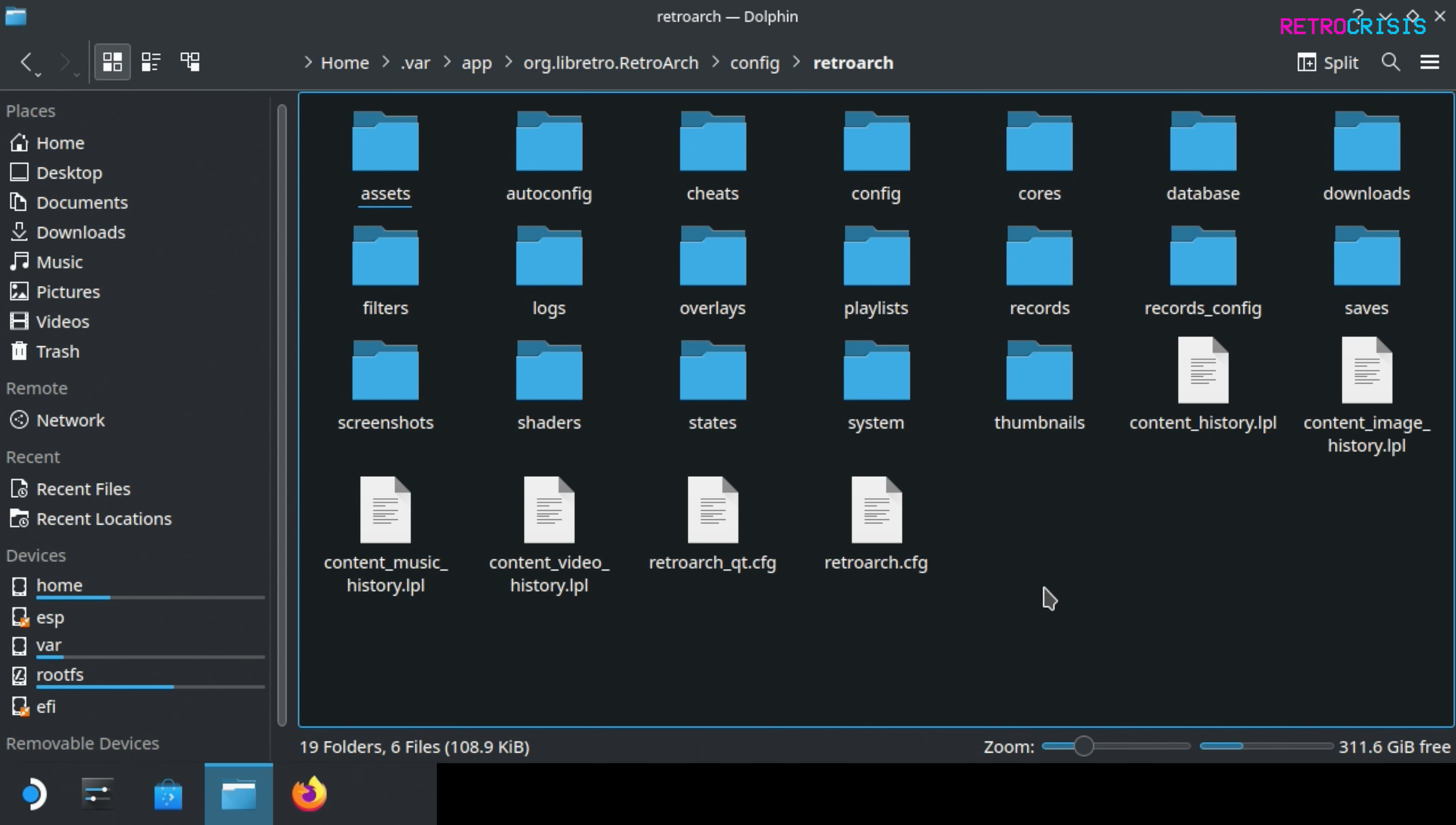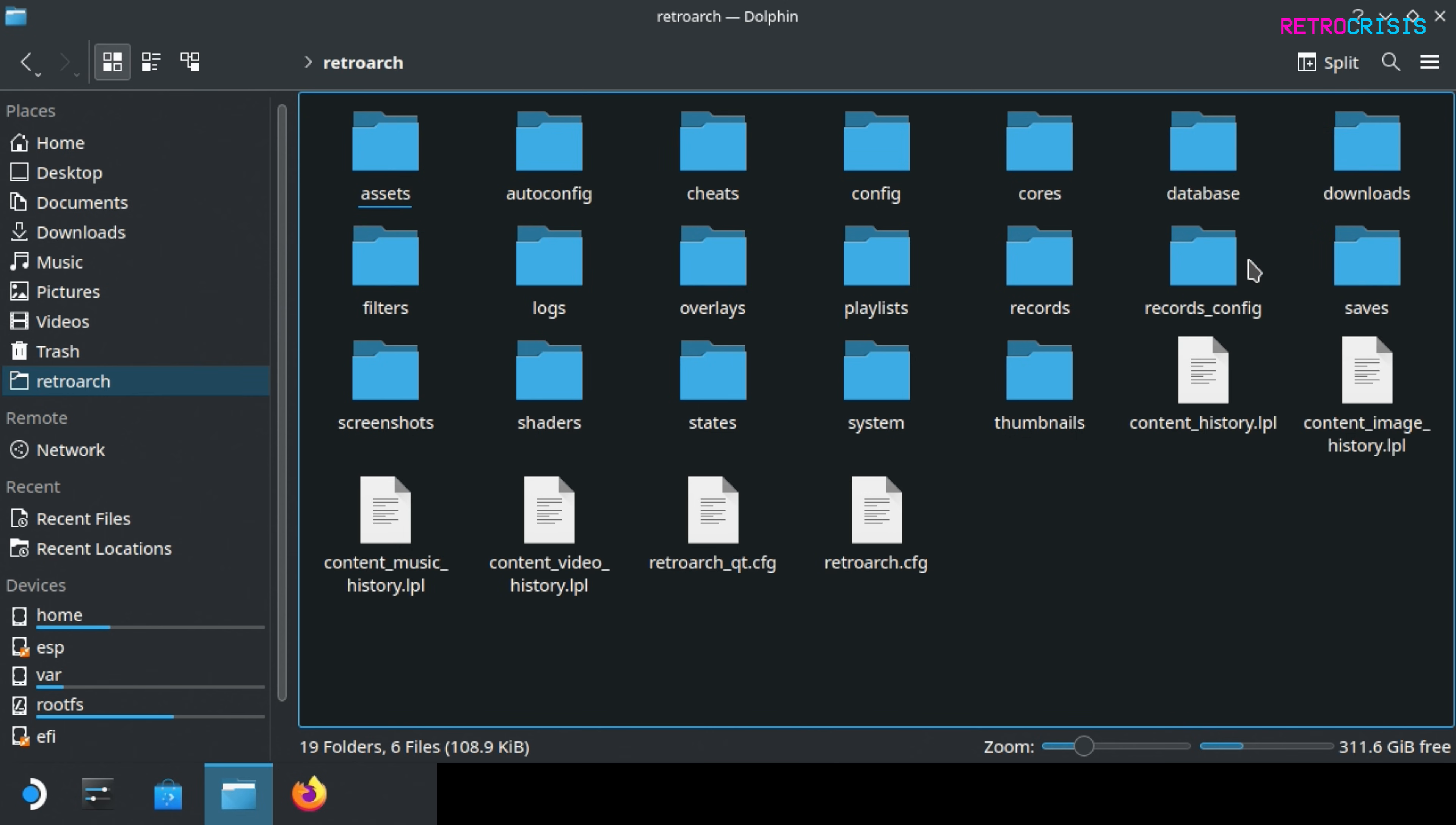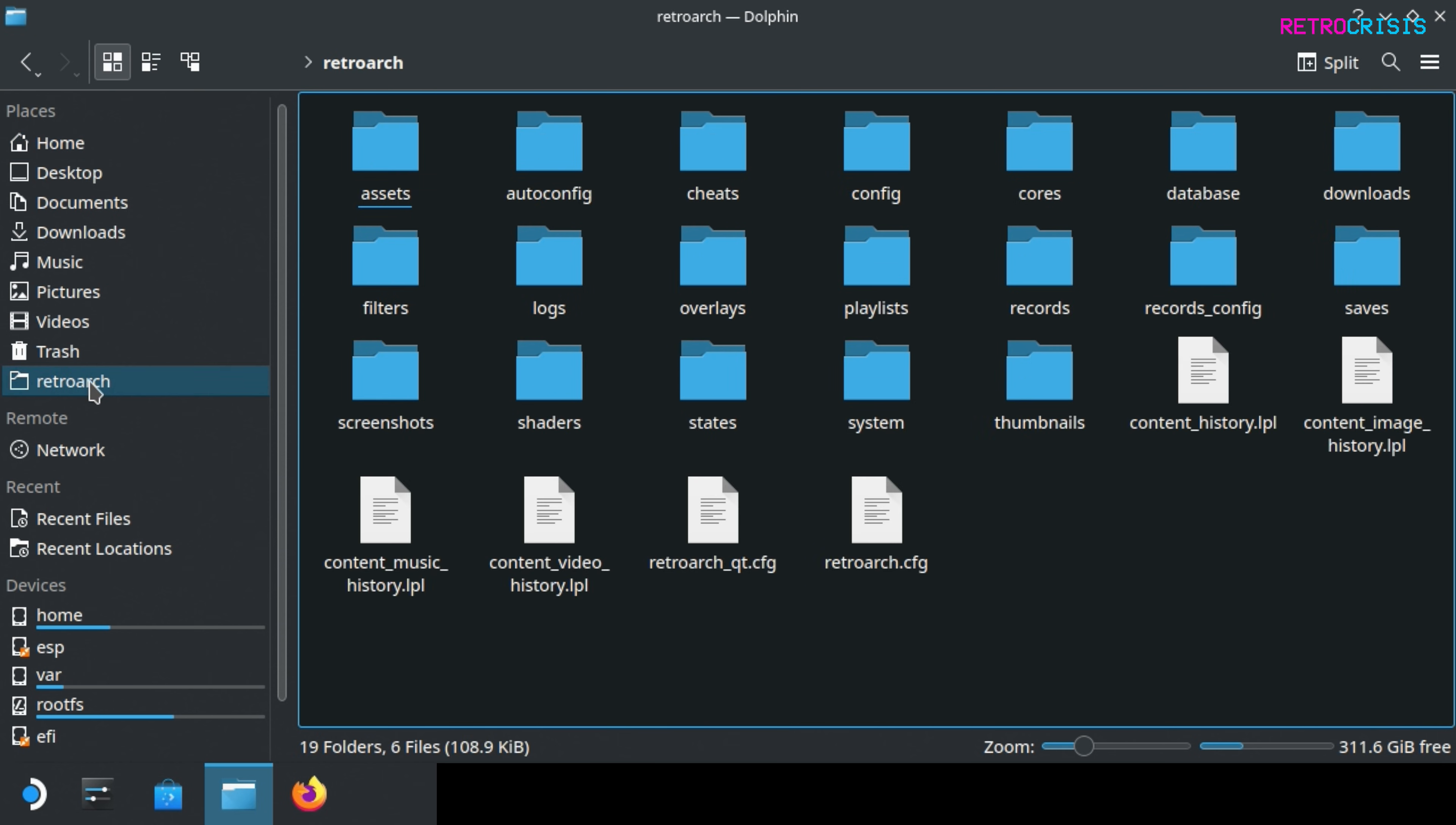Now the last thing you probably want to do is type in this long file path every time you want to access this folder. I'll show you very quickly how to make a shortcut to it. Once you're in the folder just right-click in a blank space and go to add to places. Once you click that you'll notice in your places menu RetroArch will appear. So for example if you start off on your home screen and you want to very quickly access RetroArch just click that. Now let's close this window and return to RetroArch.